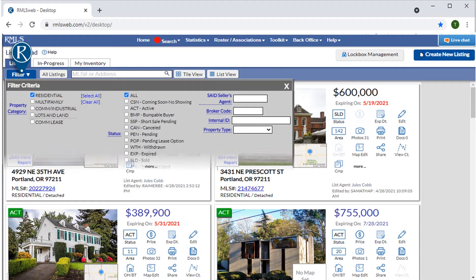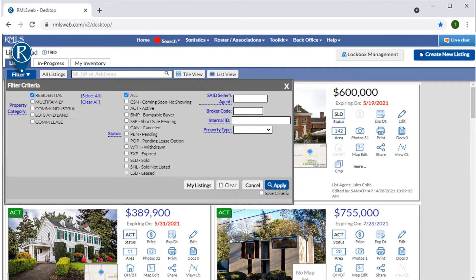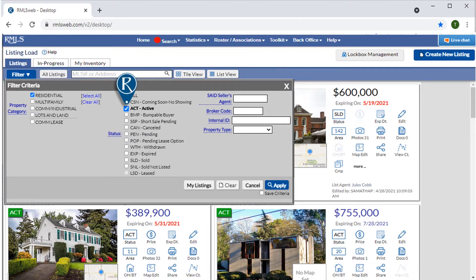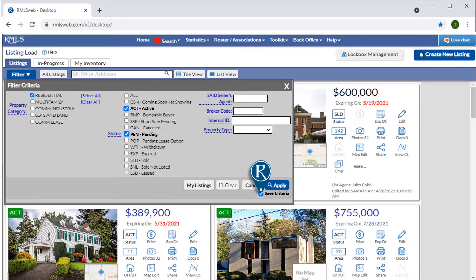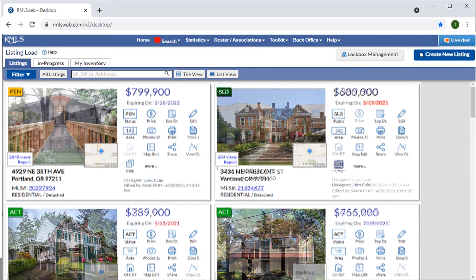By default, we'll be shown our listings in all statuses, all property categories, and all property types. However, if we want to choose our own default view, we can easily do so using the filter. For example, if we only want to see our active and pending residential listings each time we log in, we just need to click the Save Criteria box before selecting Apply.